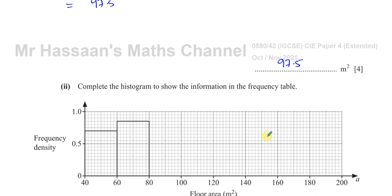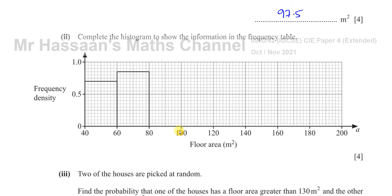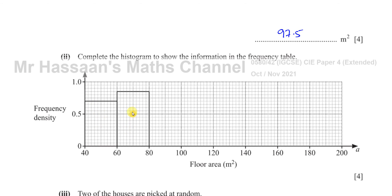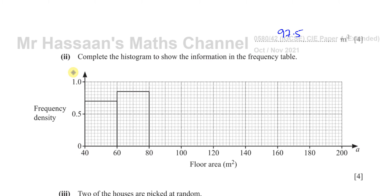Now for part B2: complete the histogram to show the information in the frequency table. A histogram has a frequency density axis on the y-axis. It fairly shows information from a frequency table in a way that is truly representative of the data. It is the area of the bar which represents the frequency, not the height of the bar.